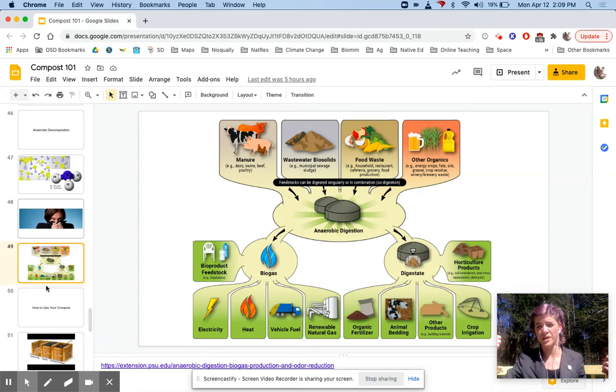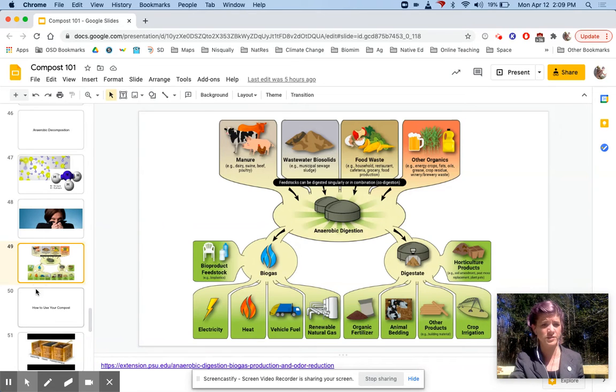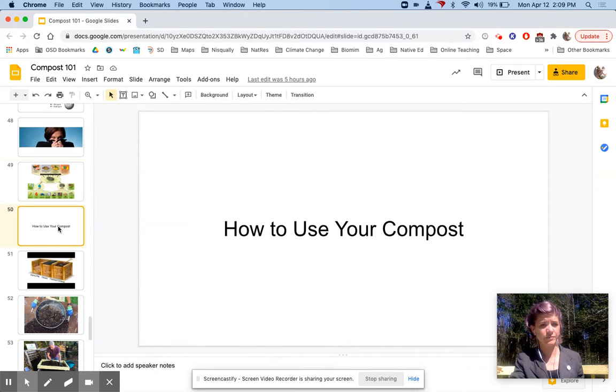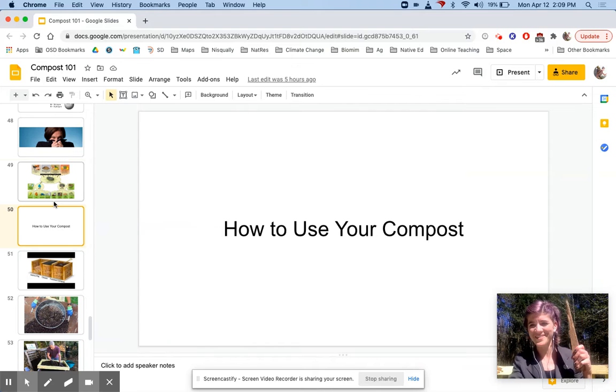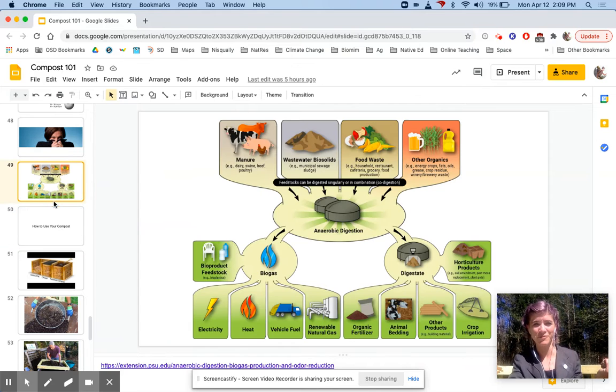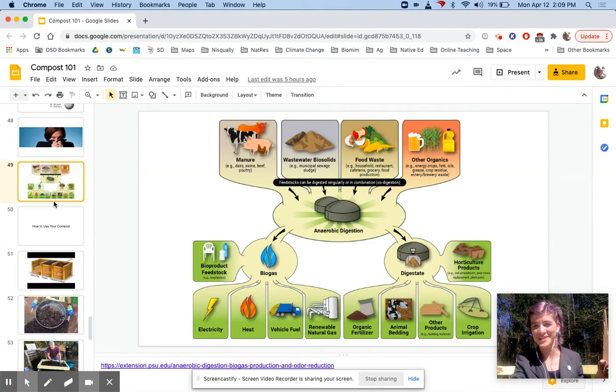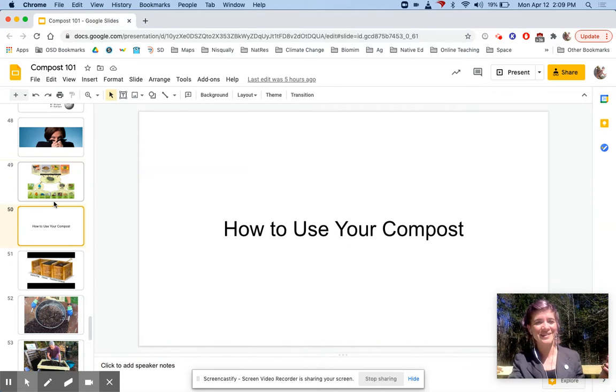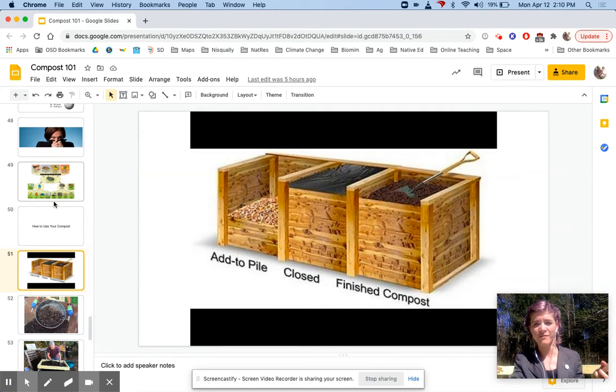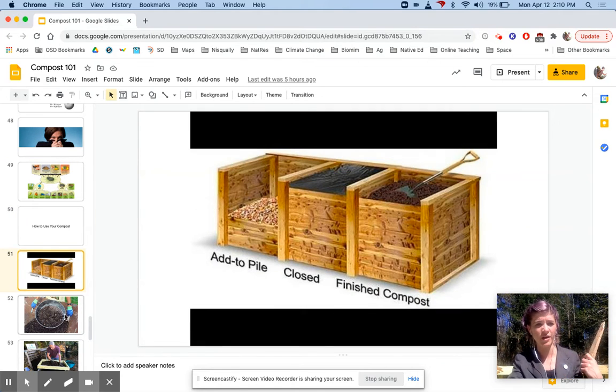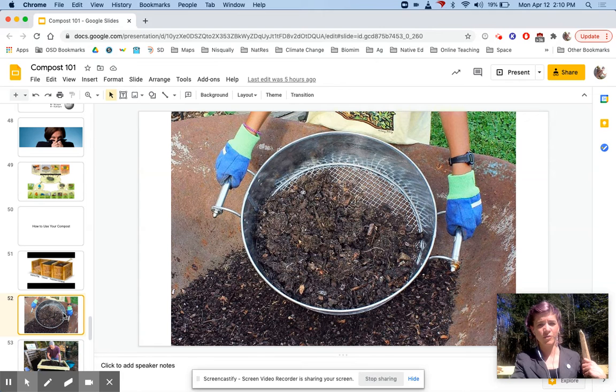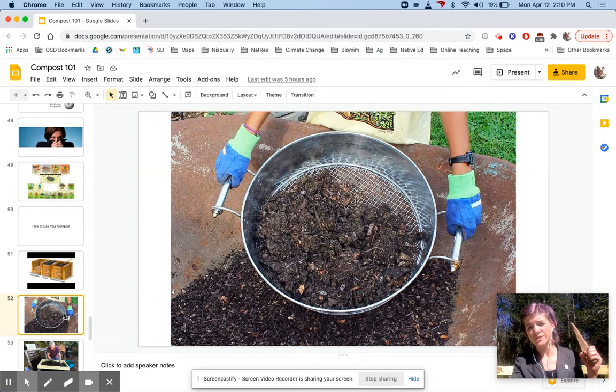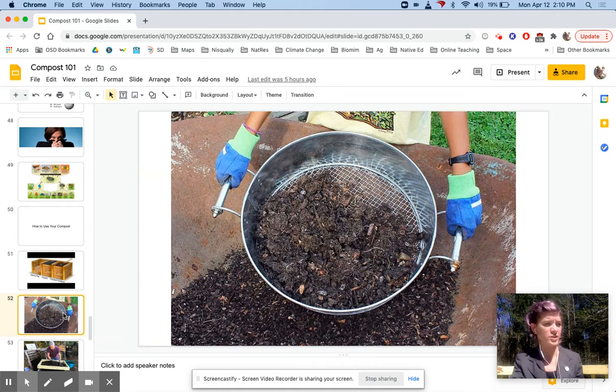How to use your compost—well, you just went over one way: you can totally use biogas if you're doing anaerobic decomposition. But most of us are doing aerobic decomposition, and when you have your finished pile ready to go, first you want to screen it, so you take out all the big chunks or not-so-digested or decomposed particles.